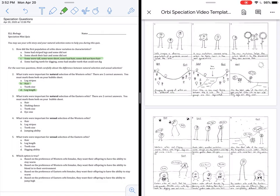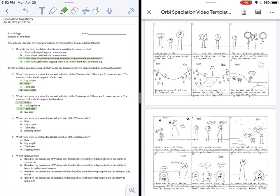On to question three, what traits were important for natural selection of the Eastern Orbeez? On the other side of the river, on the east side, that is where it is cold. So having hair is a beneficial trait that will help them for survival. And also having large teeth is going to help them obtain more food. You can see that in picture number nine and ten. That helps them survive.